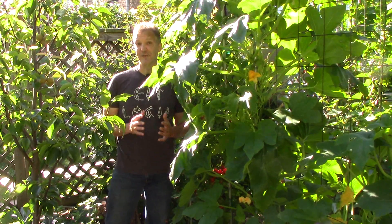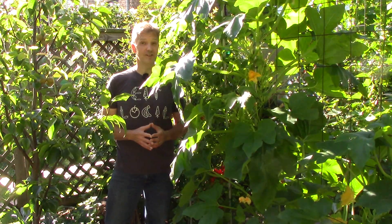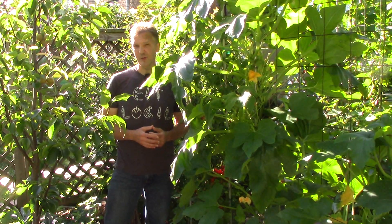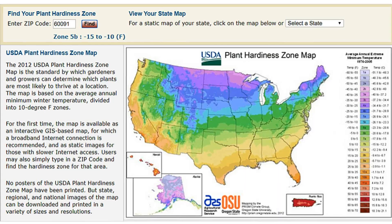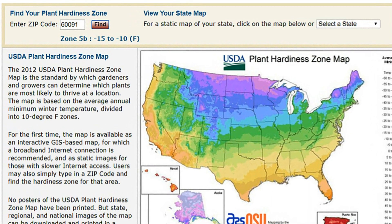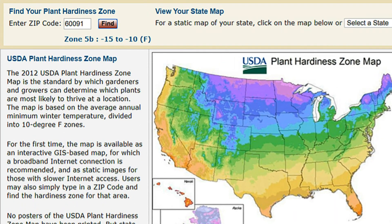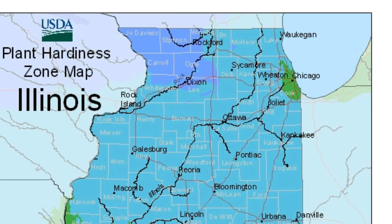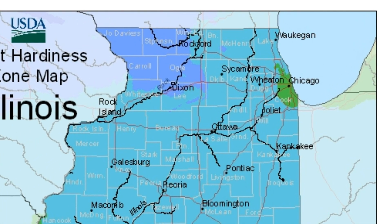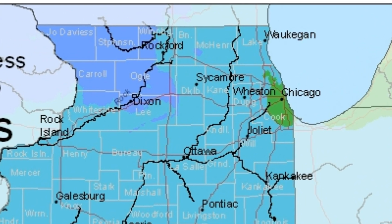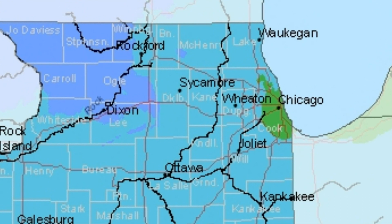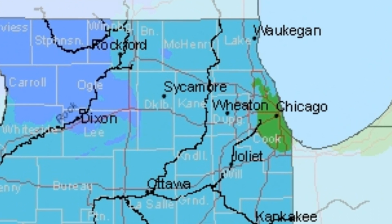If you live in the U.S., it's very easy to determine your plant hardiness zone simply by visiting the USDA website. This interactive map allows you to determine your zone by entering your zip code. You can also select your state to see the different zones in your area. I've provided a link to the map in the description below.